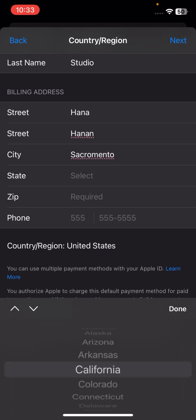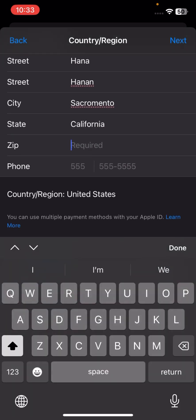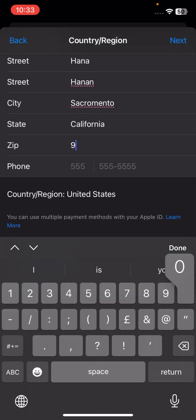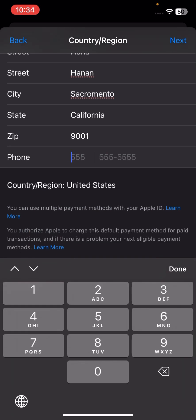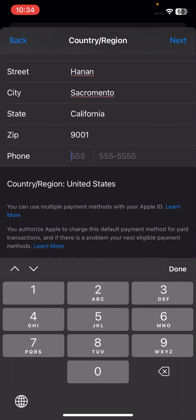Enter your city name — I will select Sacramento. Then select your state, enter your zip code, and enter your phone number. I'll put a wrong number here, but you should put your real number that you use in daily life.